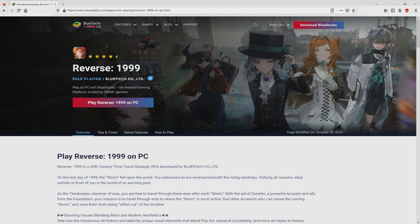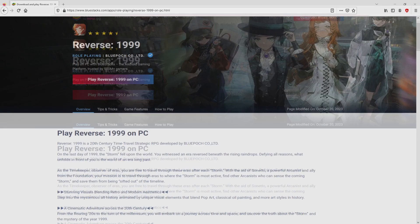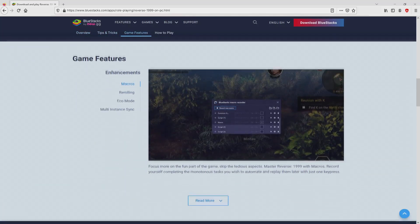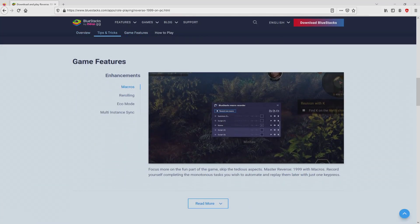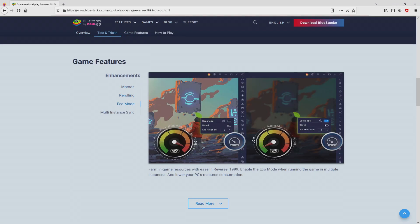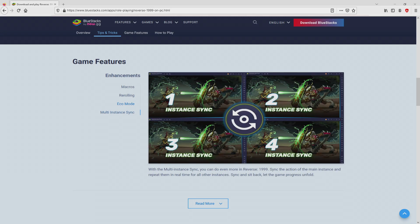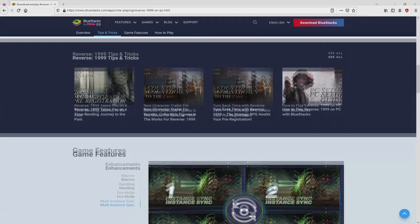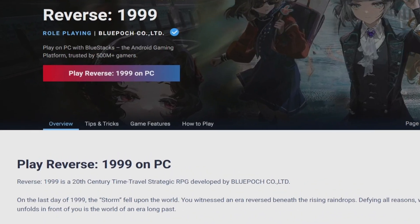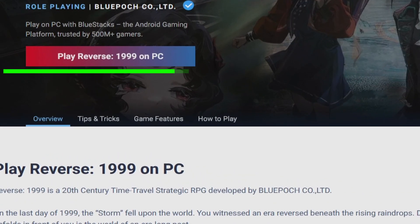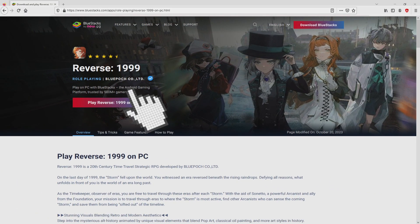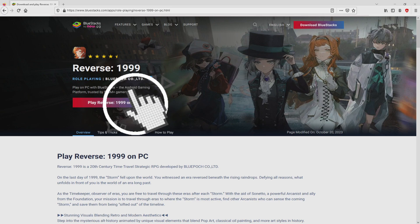Once we click on the link, we arrive here on the site of BlueStacks, which is the Android emulator that we will run to play Reverse 1999 on our PC. It is now obvious that we have a great deal of advantages of preferring this emulator. Now we will start downloading Reverse 1999 by simply clicking on this button play on BlueStacks that you can visualize here in green. We then click on this button.